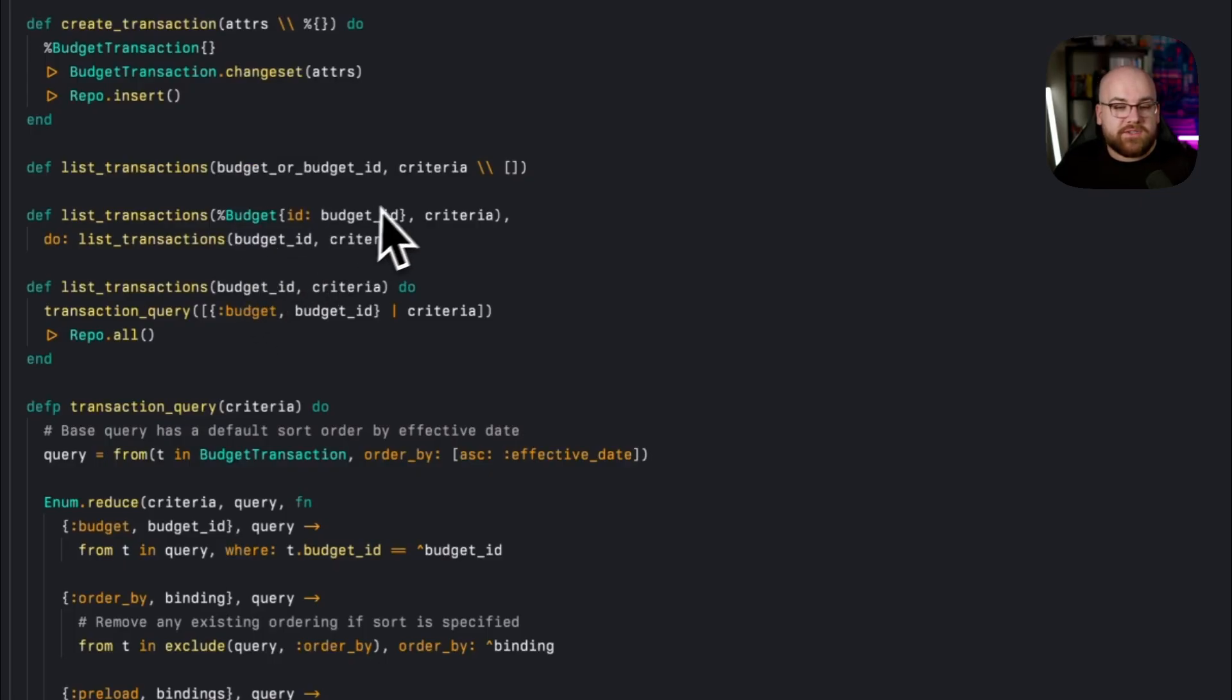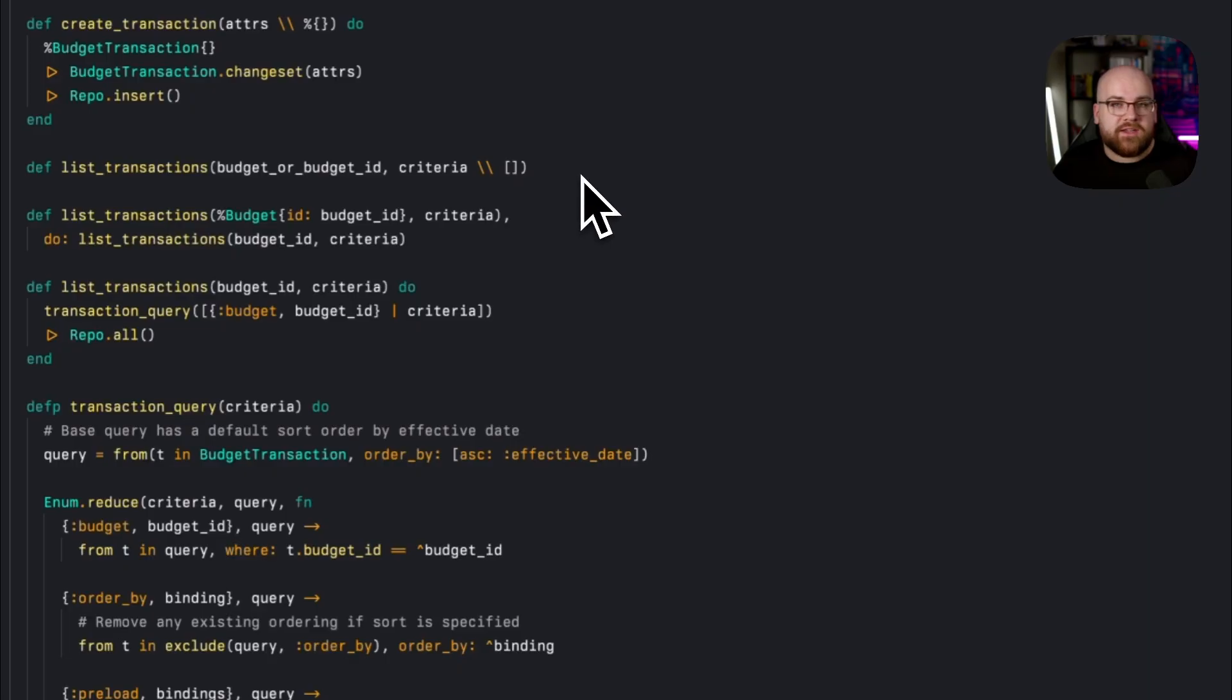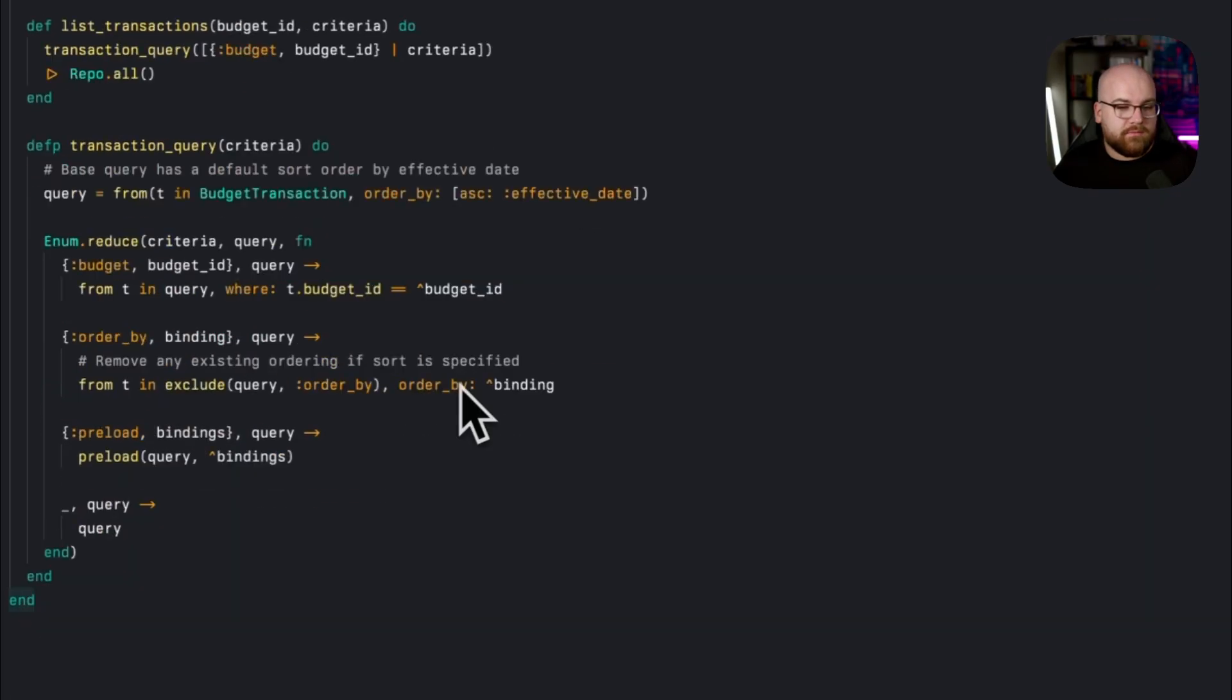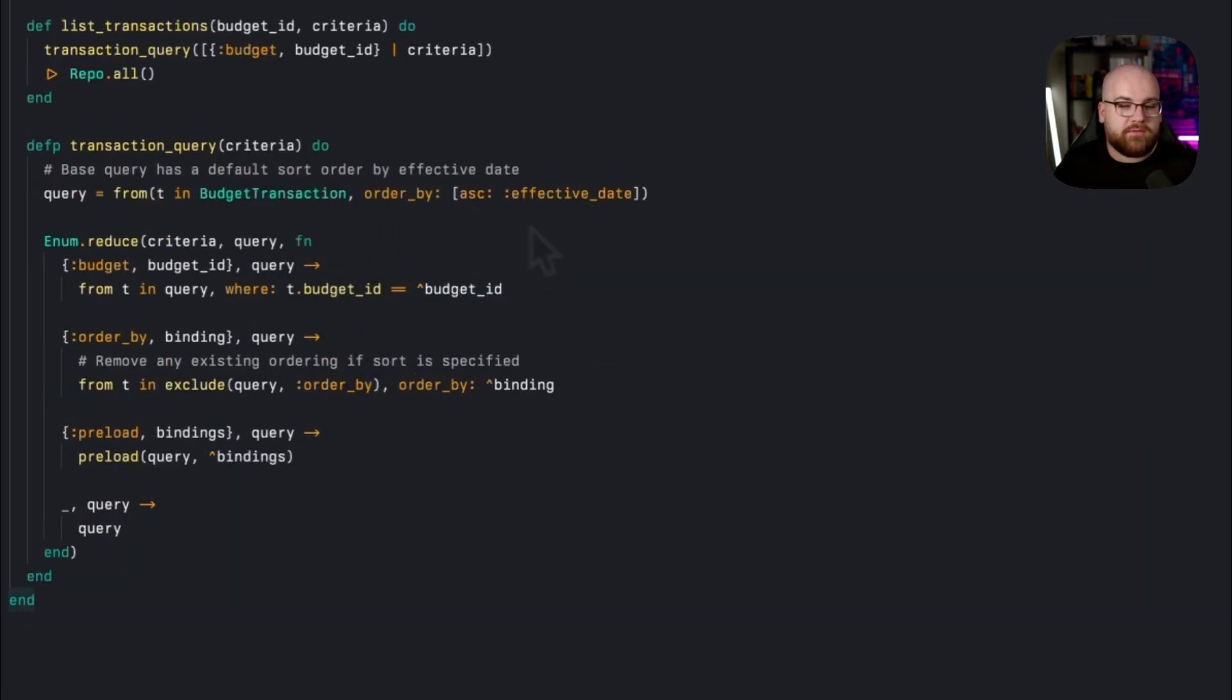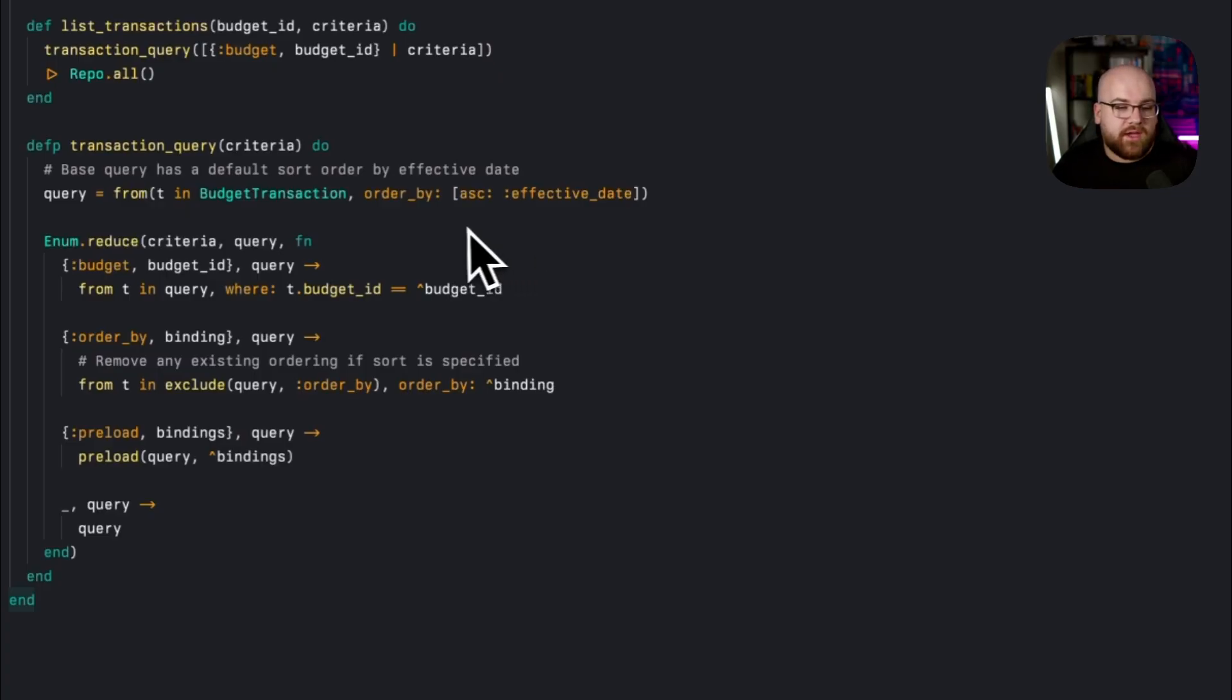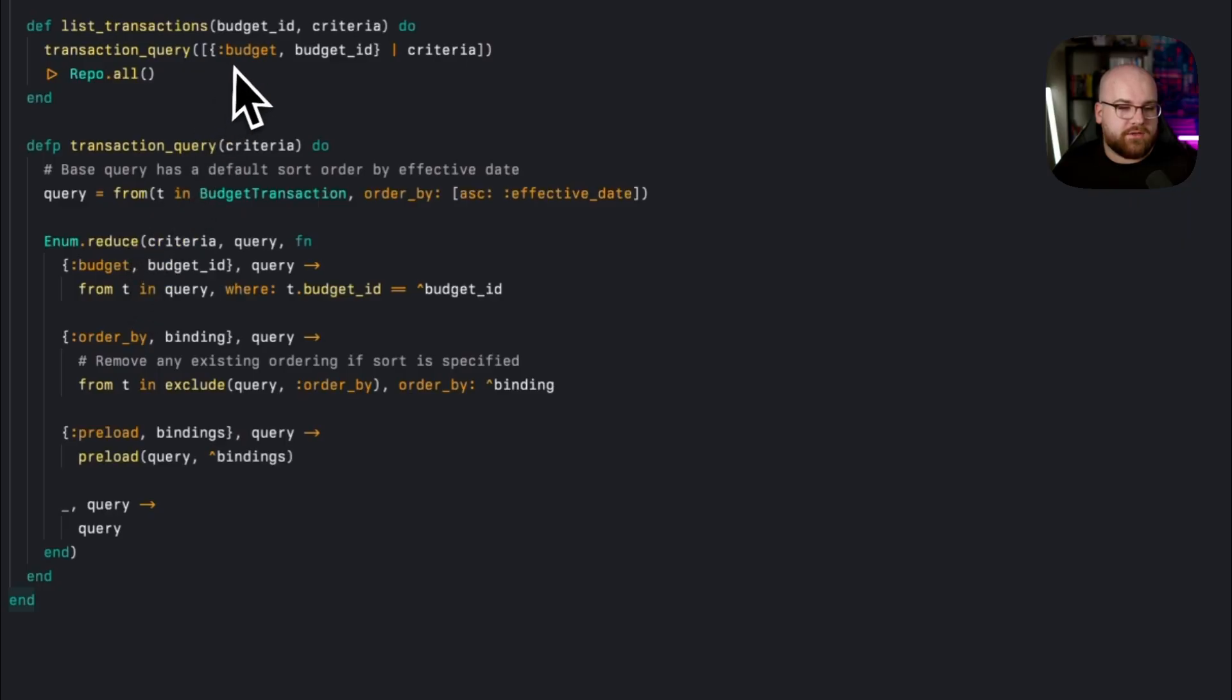When it's a budget, we extract that ID and then pass it in to the list transactions function. We also set a default criteria of an empty keyword list. Then in the query, we've got a default ordering of sorting ascending by effective date.